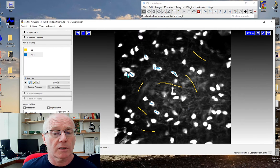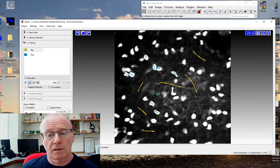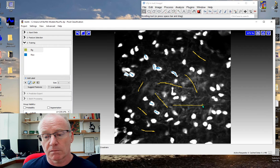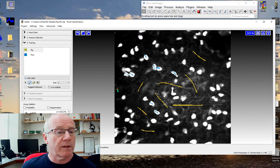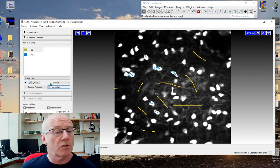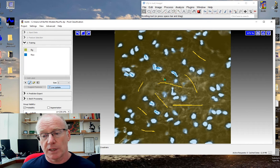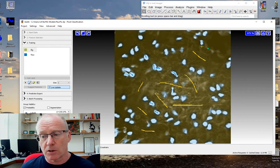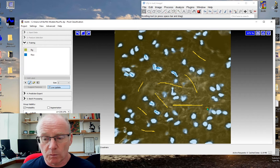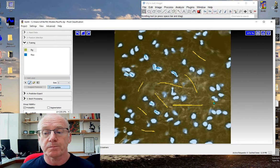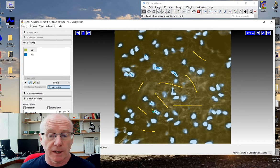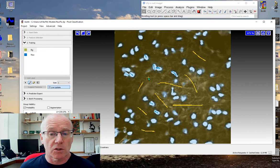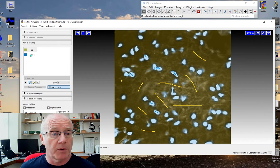Okay we're back on track. That's a nucleus, and that's background. Let's see how it's doing. If we choose live update you'll see that it has a good guess at what it thinks I want in terms of background and objects. I think it's doing a fairly good job there.